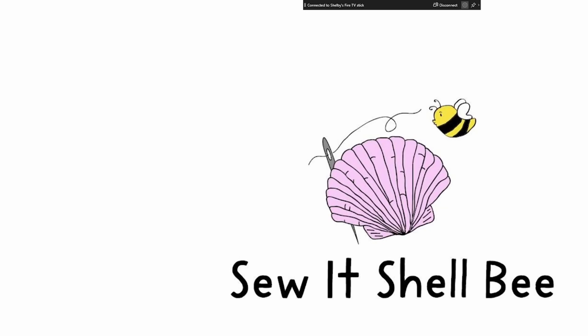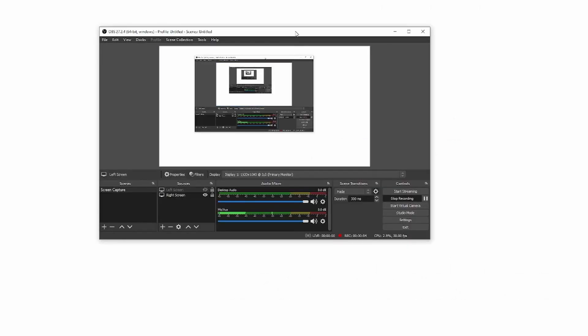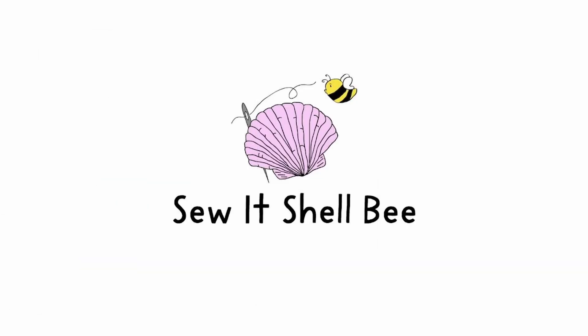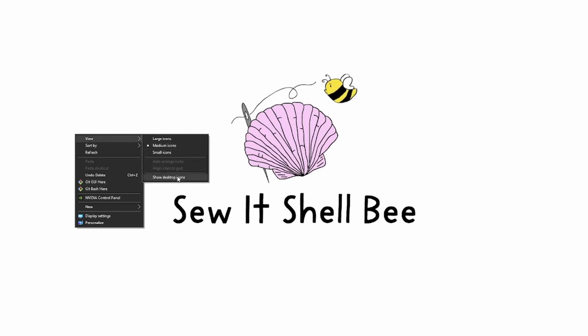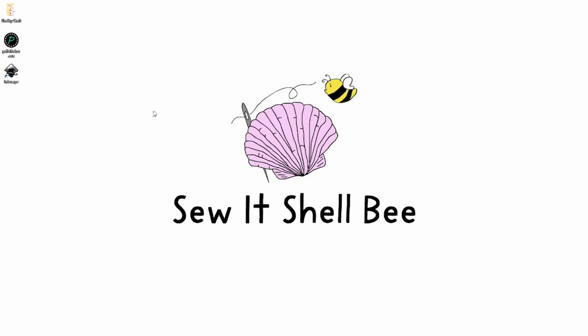For mine I actually have two monitors and it's mirroring my other monitor. So I'll just switch over to this one and bring my icons back up.